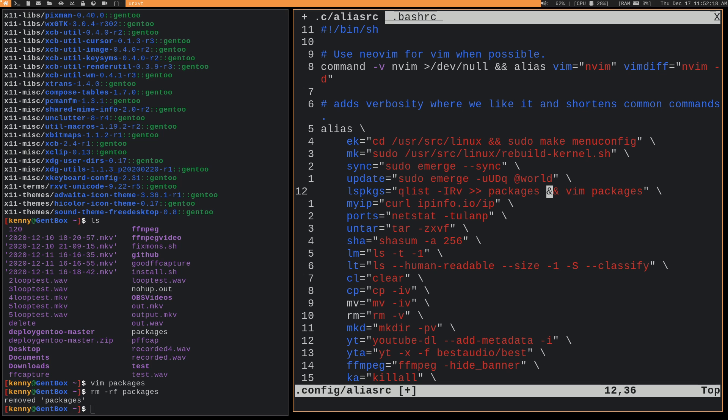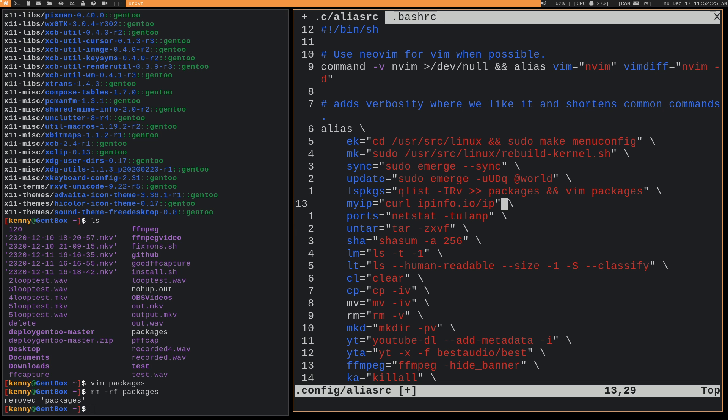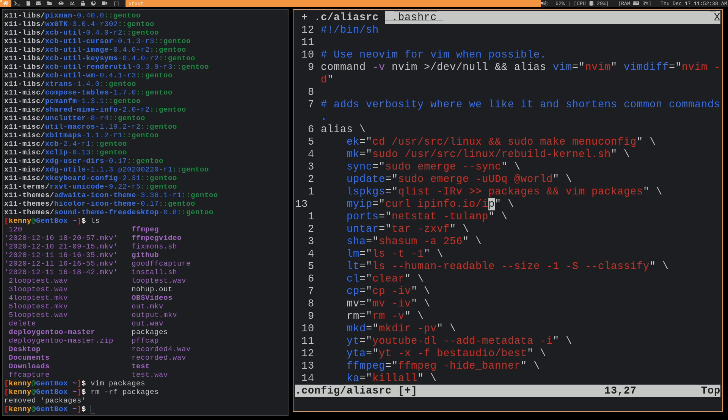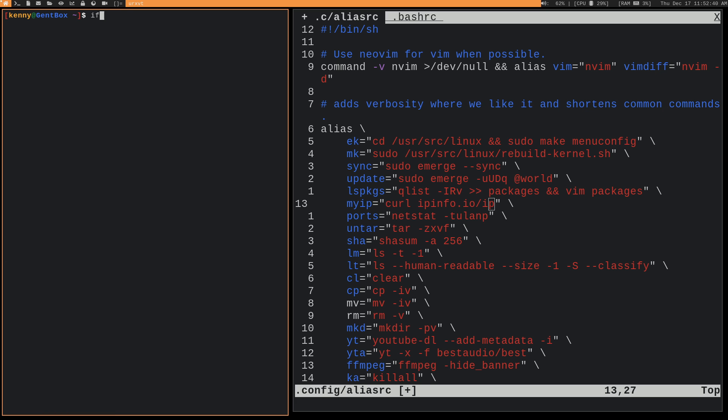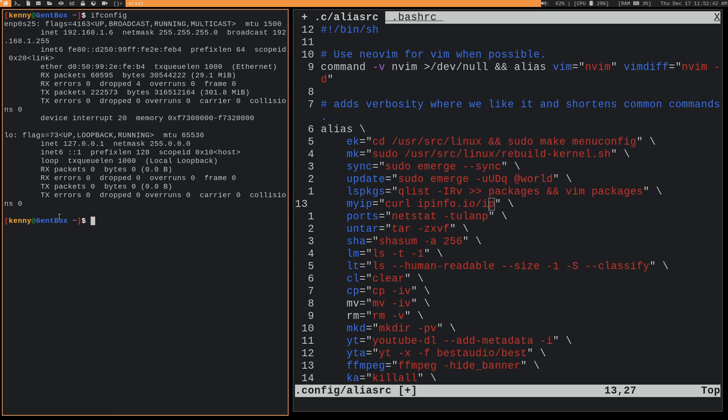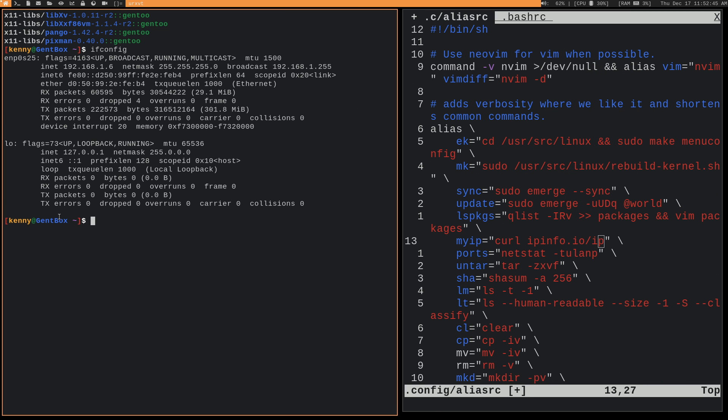Hopefully you guys that run other distros made it this far into the video. This is stuff that you can use on any Linux distro now. So myip, this is curling ipinfo.io/ip. This is basically just going to give you your public IP address. So don't confuse this with your private IP that your router gives you. Like if I do an ifconfig, this is what it is on your local network, but this from ipinfo is giving you the public IP. So this is what you would see, or this is what websites would see whenever you connect to them or different services out there on the internet.